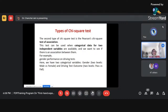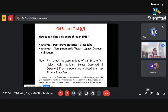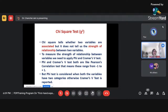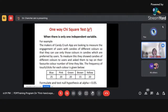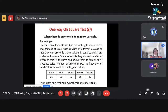Now I'll show how to perform chi-square test in SPSS. I'll demonstrate two different ways. The case study: the makers of the Candy Crush app want to measure user engagement with candies of different colors. They showed candies of different colors to users and asked them to tap on their favorite color. The frequency of touches/clicks for each color is recorded — this is the data we'll work with.